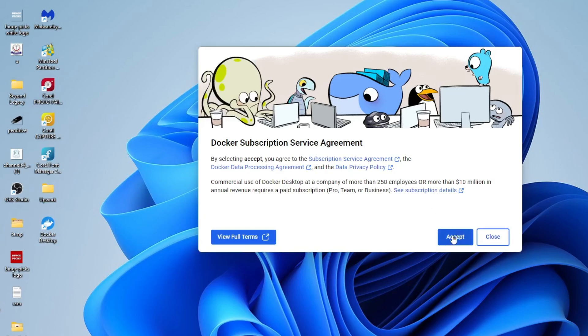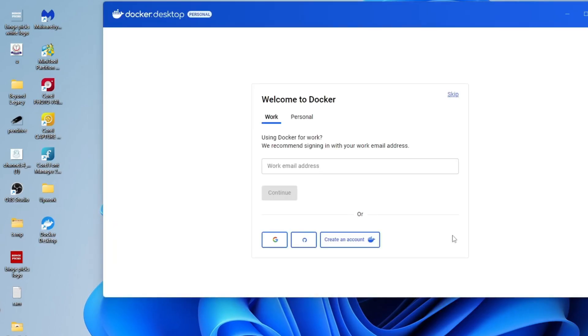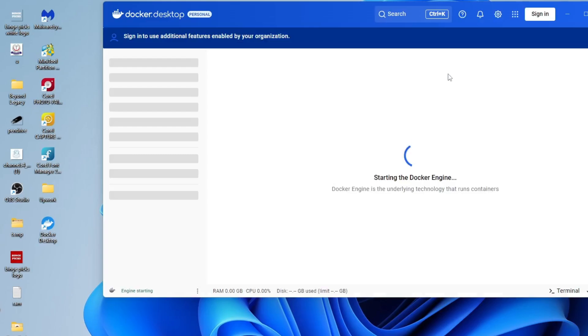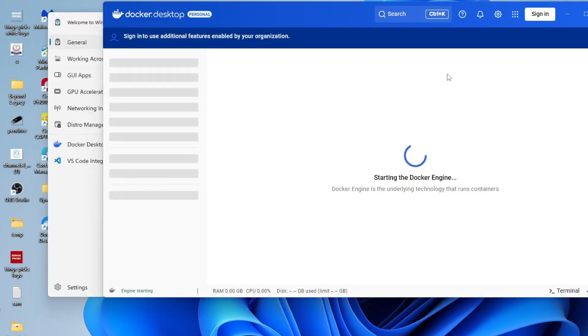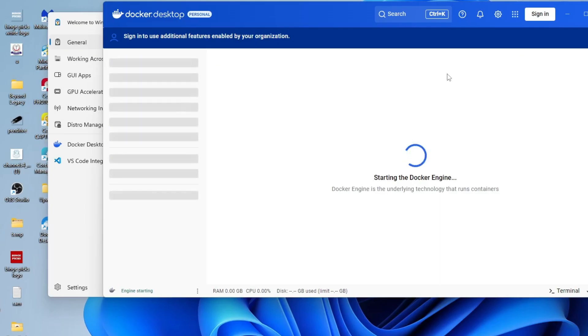Accept the service agreement when prompted. You may be asked to sign in or create a Docker account, but you can skip this step for now. You can also skip the welcome survey. Once that's done, Docker will begin initializing. At this stage, the Docker engine is starting up in the background, preparing the environment so you can begin creating and managing containers. This process may take a moment, so just give it a little time to complete.